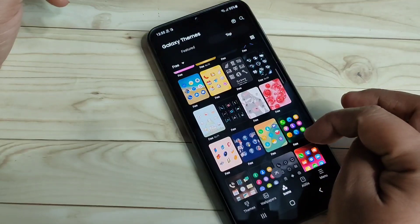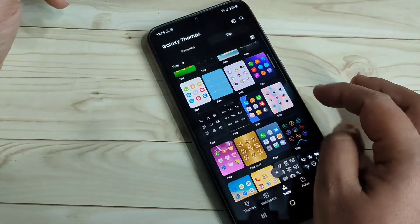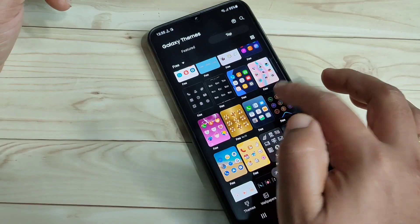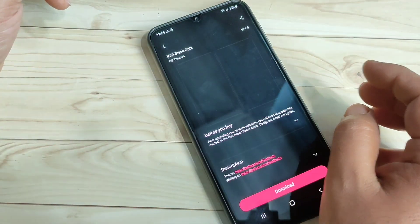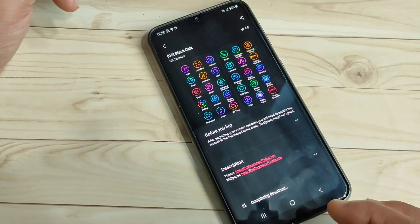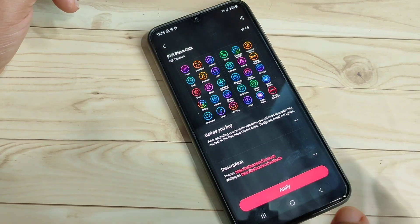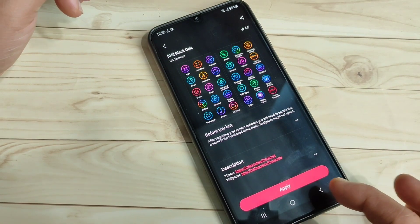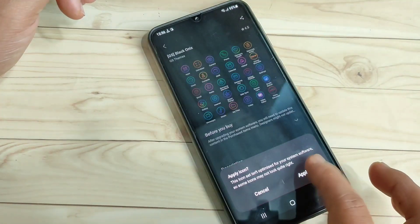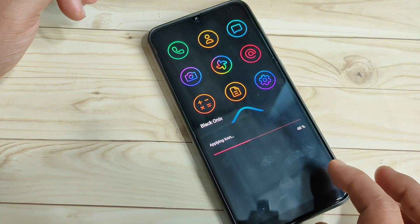Select the icon style that you want to apply to your device. Tap on the option 'Download' — we need to download this one. Just wait a few seconds. The download is completed. Now tap on 'Apply'.